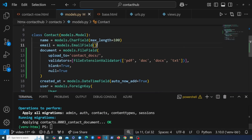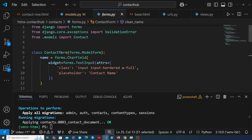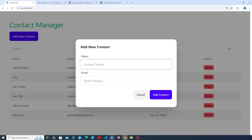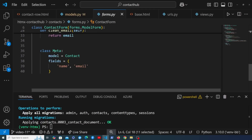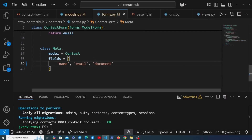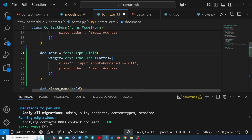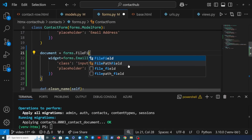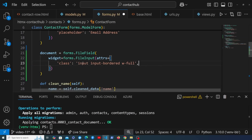Once we've added the model field, let's go to forms.py and the ContactForm. This is what's shown on the front end in the modal. We need to add a file field for the document. I'll go down to the Meta class for this ModelForm, add 'document' to the fields list, and also define the field explicitly on the class — similar to what we've done for the email field. It's going to be forms.FileField with a FileInput widget, and we'll update the DaisyUI classes accordingly.